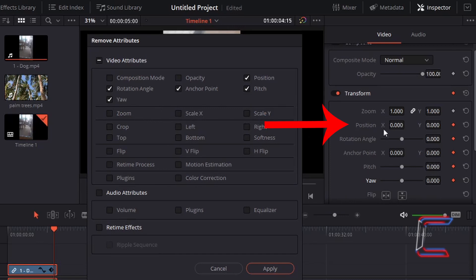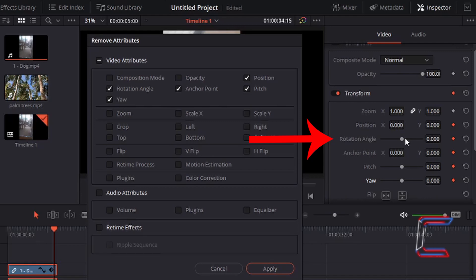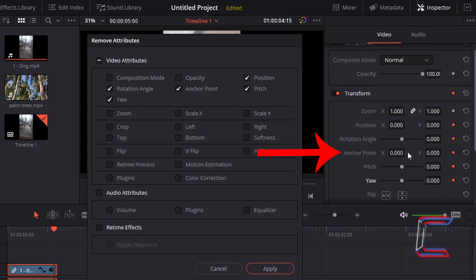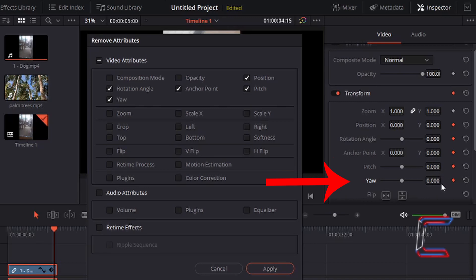The position X and Y coordinates determine the location of your image or video file on your canvas. The rotation angle refers to how far the video clip or image file has been turned on screen. Anchor points X and Y refer to the coordinates where the video or image file in your project will be rotated from. If you were to adjust the rotation angle, for example, here the default values for anchor points X and Y are zero, meaning that the image or video file will be rotated from the center. Adjusting the pitch will mean rotating an image or video file by its horizontal axis, and the yaw property refers to a rotation of a video or image file by its vertical axis.